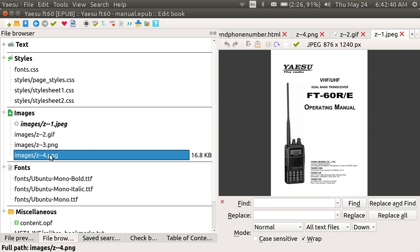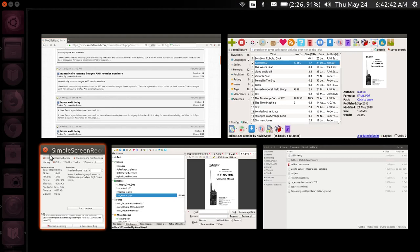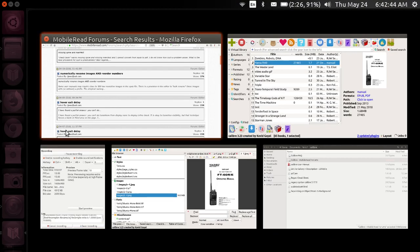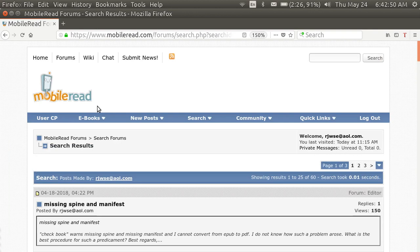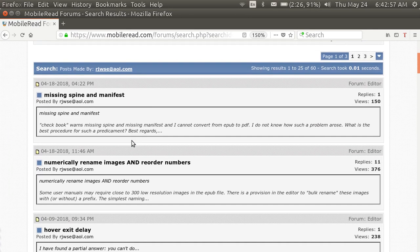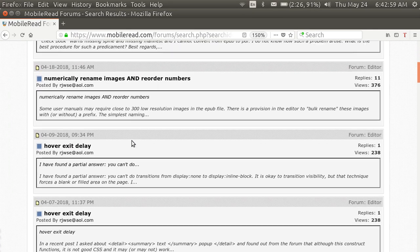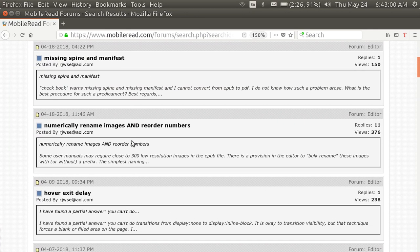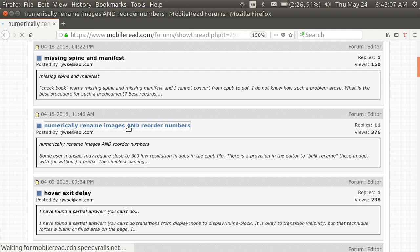I would like to go to the internet now and show you how this came about. This is very interesting. The Mobile Read Forum has a dedication to Calibre. And here are some questions which have been added. This one right here is numerically rename images and reorder the images.